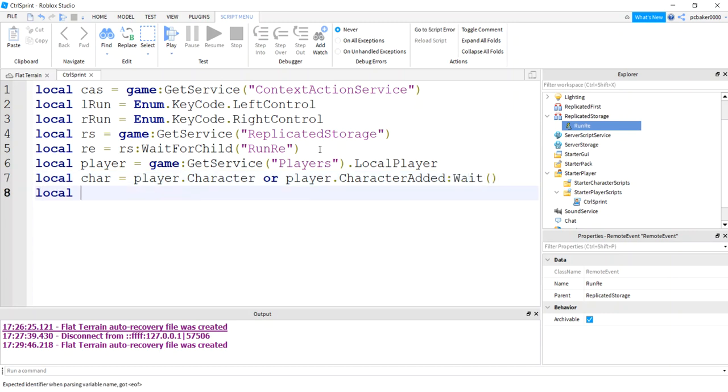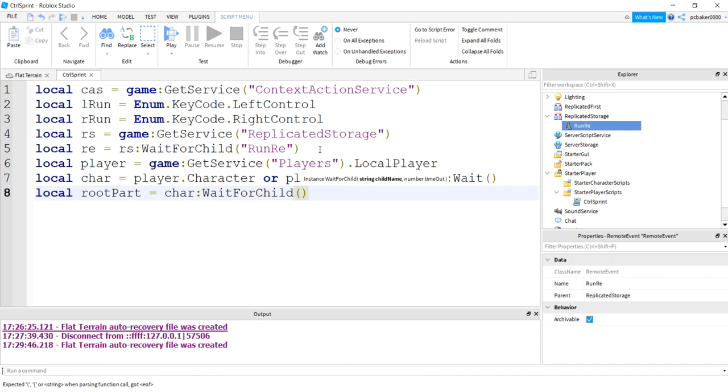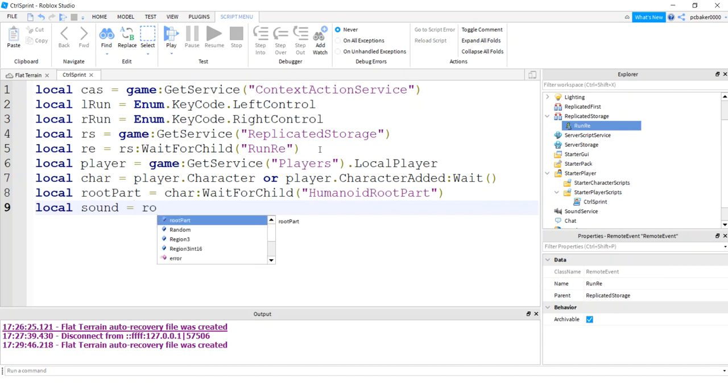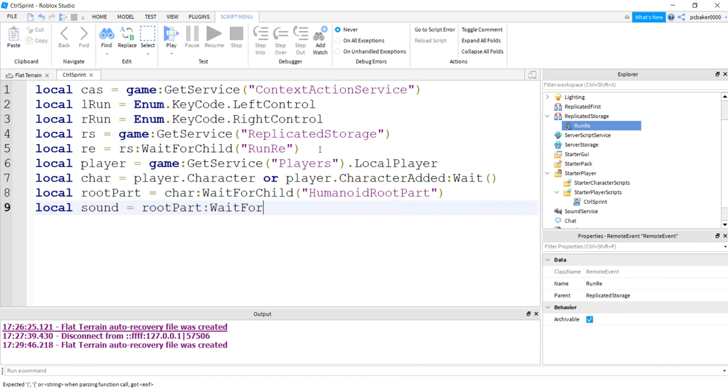I want to get my root part, my humanoid root part, because that's where the sound is now. So I'll say char wait for child, and let me see what I got. Humanoid, humanoid root part, there we go. Does that look good? Yes, that looks fine. Now let's get our sound. The sound is on the root part. Might as well do another wait for child. Wait for child, and that's the running sound.